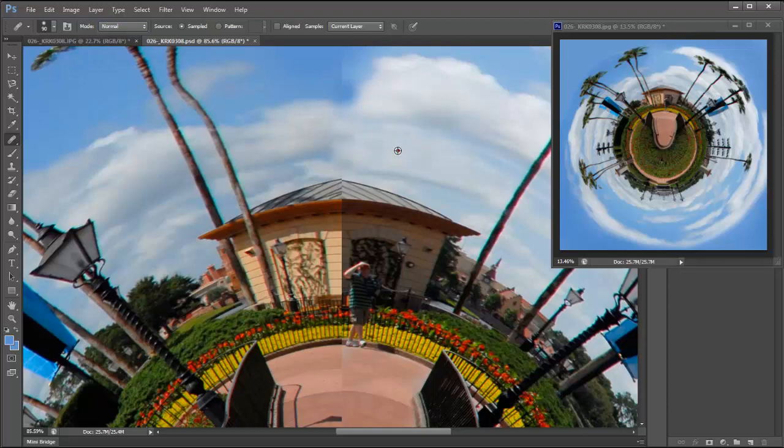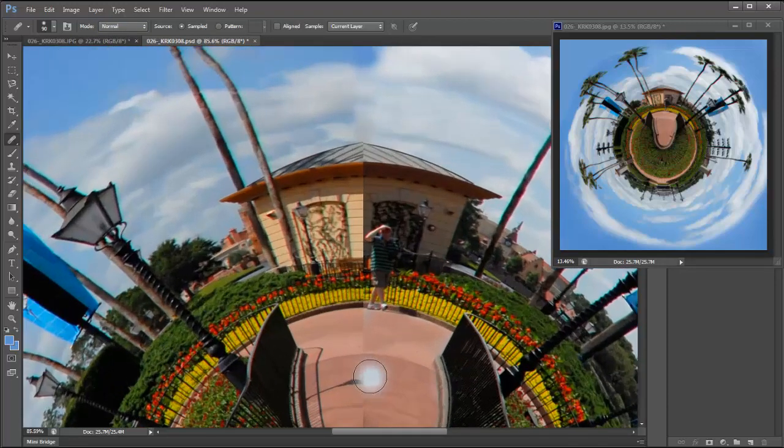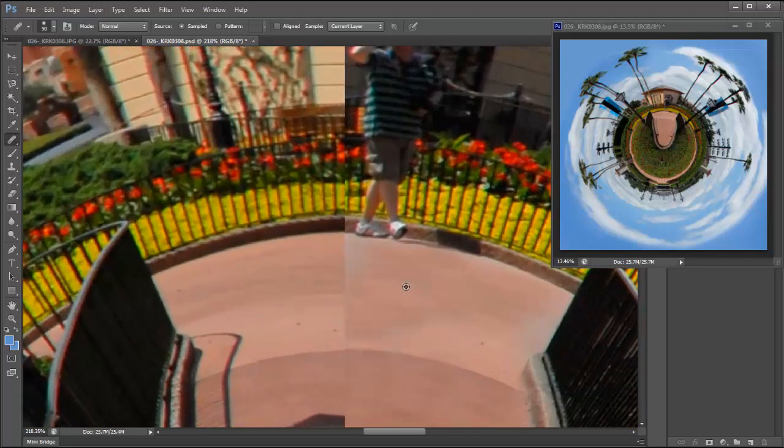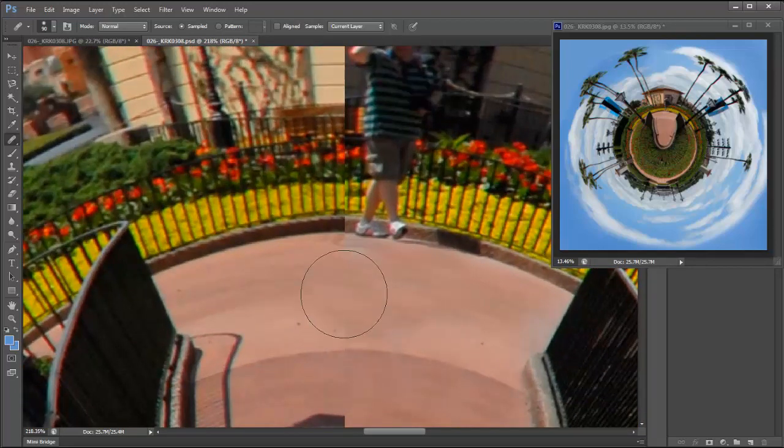Because usually the computer knows pretty well what I want. And then also come in here and just erase that line.